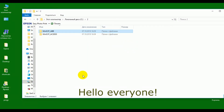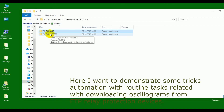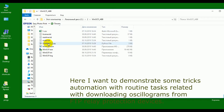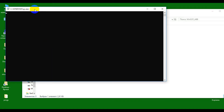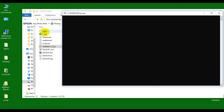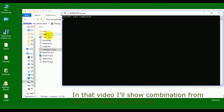Hello everyone! Here I want to demonstrate some tricks for automation of routine tasks related to downloading oscillograms from FTP devices. In this video I'll show a combination of WinSCP client and Python.